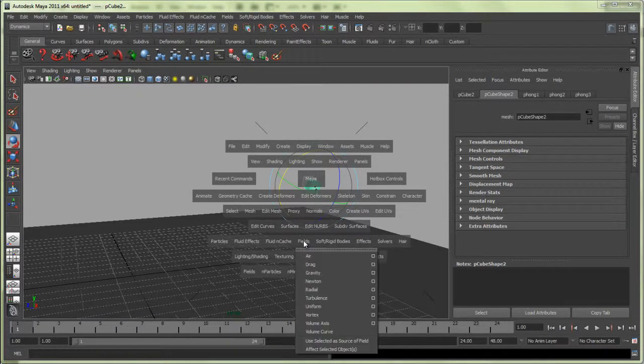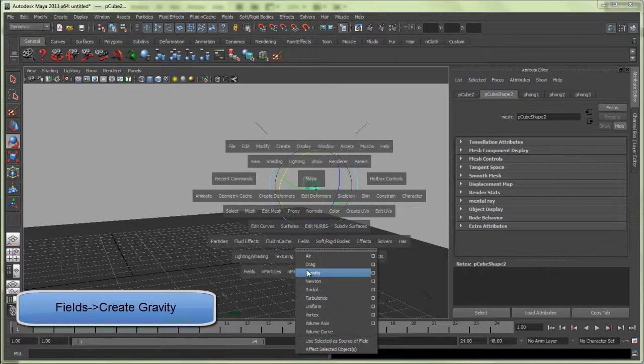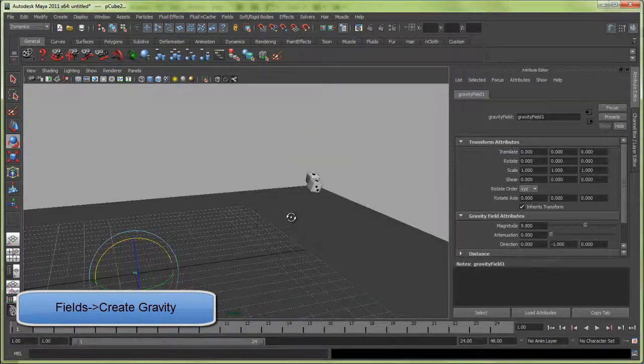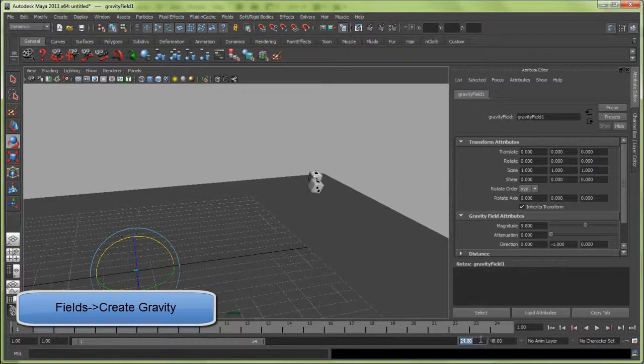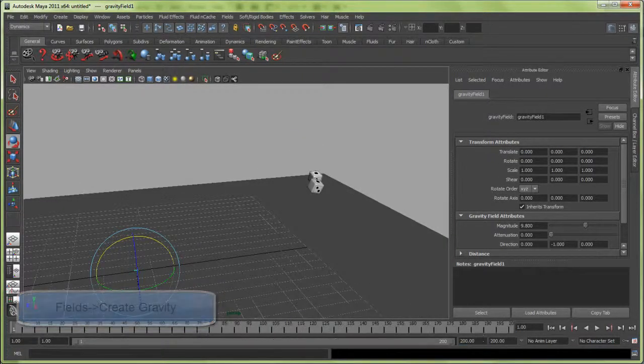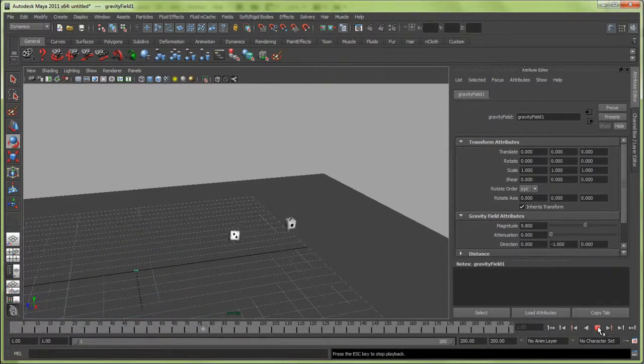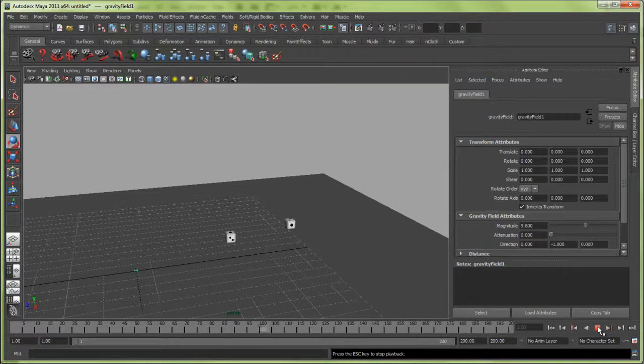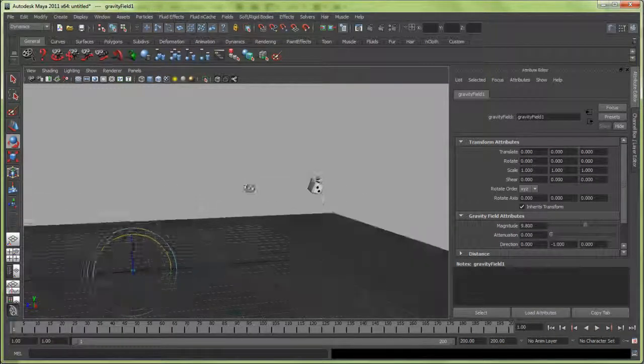I could just go to Fields, Create a Gravity on there. Let me increase the frame count to 200 and hit play. You can see these dice bounce off pretty well.